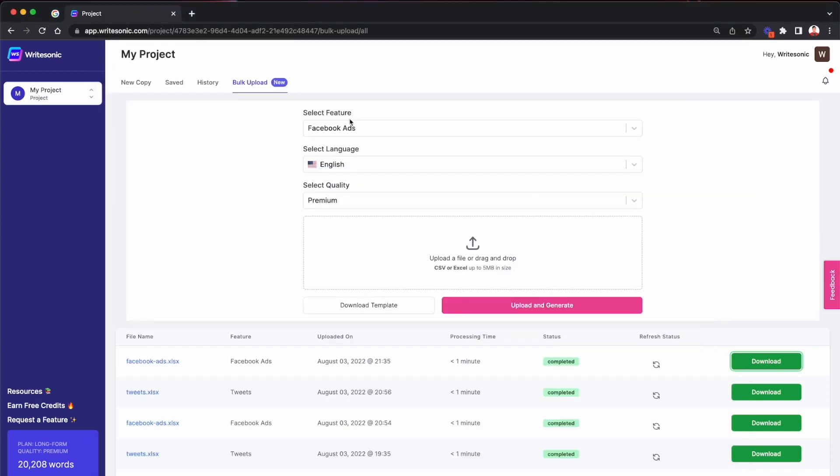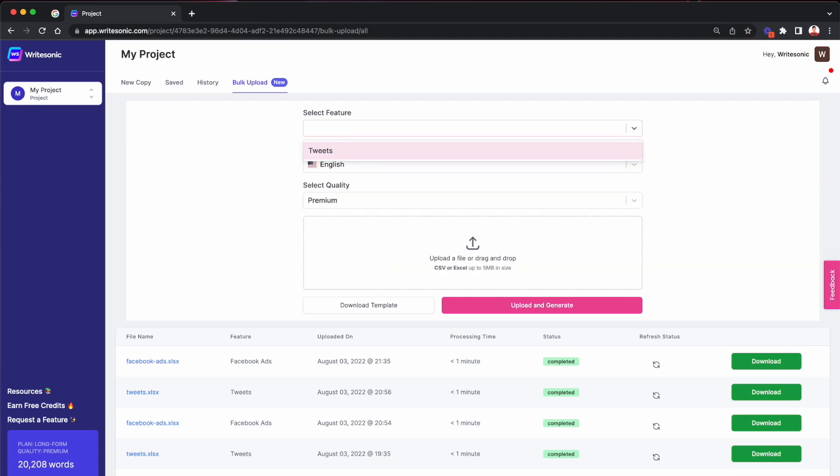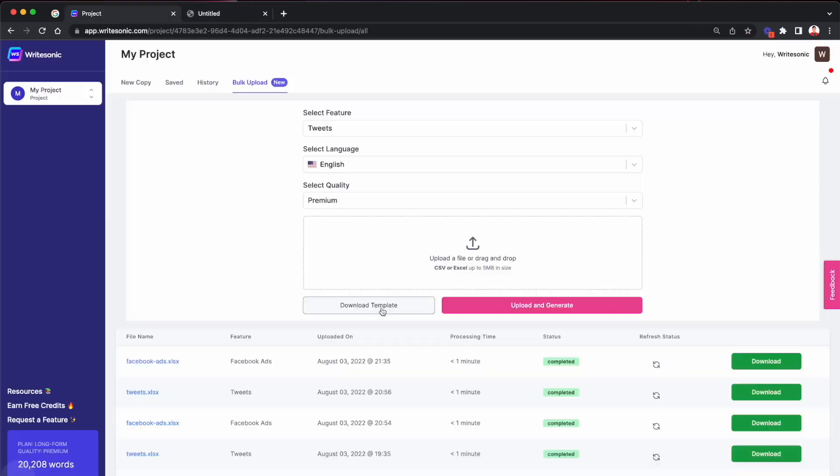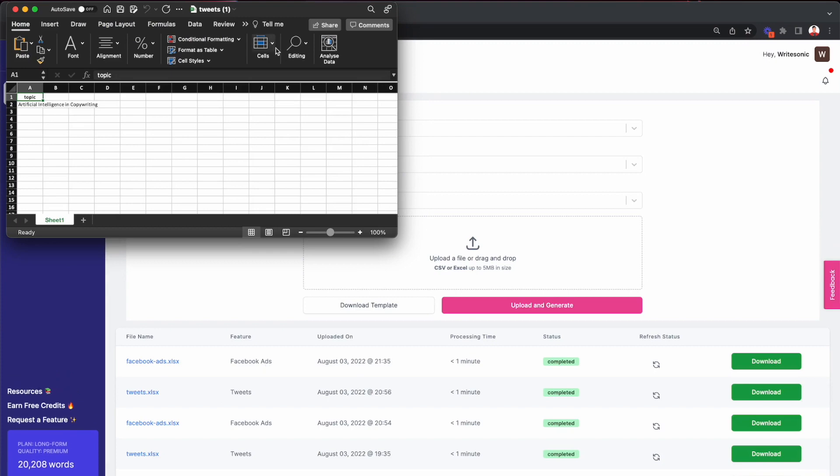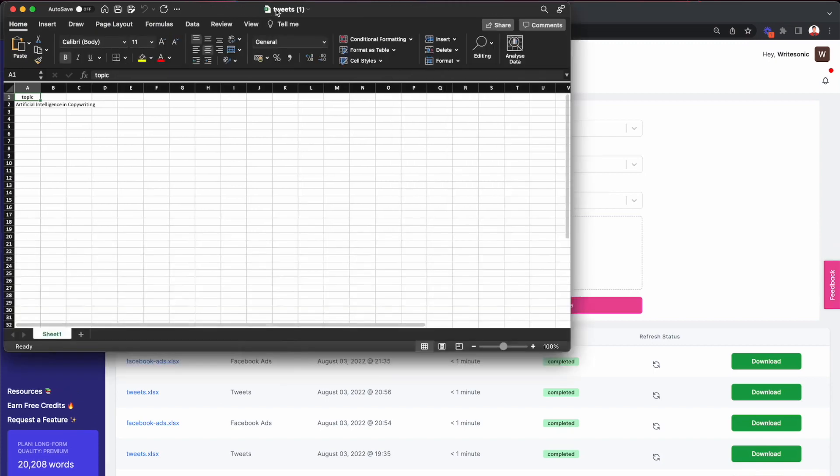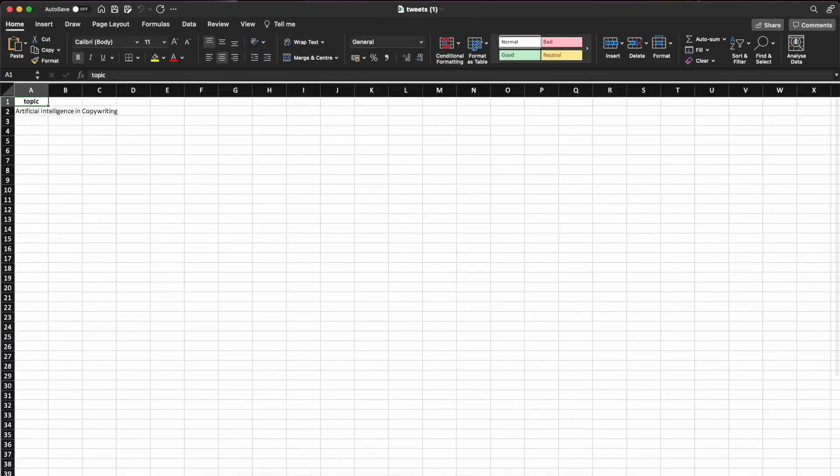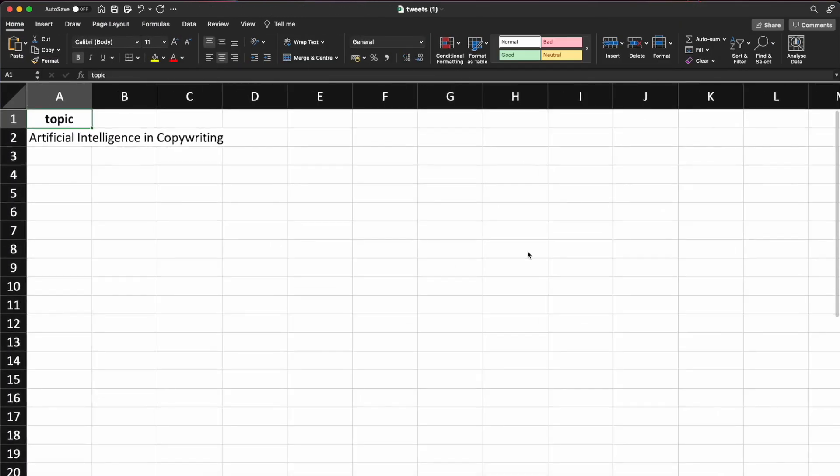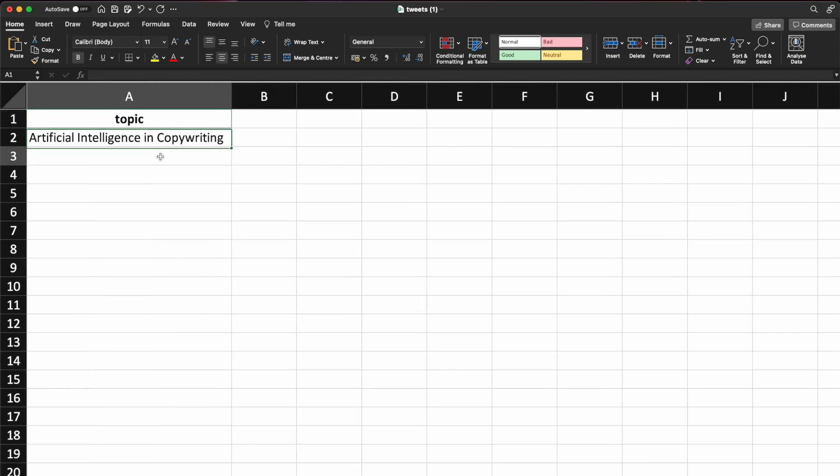Let me quickly show you one more example. So let's say if we were to do tweets again, I'll just click the download template button. Tweets would have a different format as compared to Facebook ads, because we need different inputs from you. The AI needs different inputs from you.